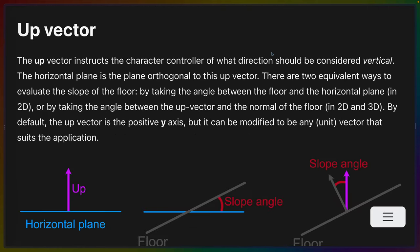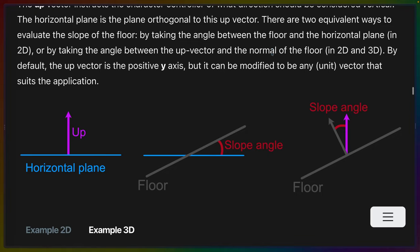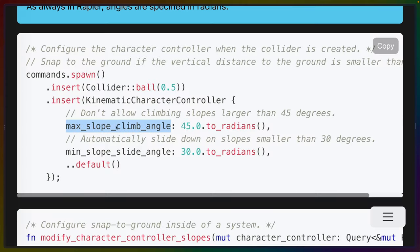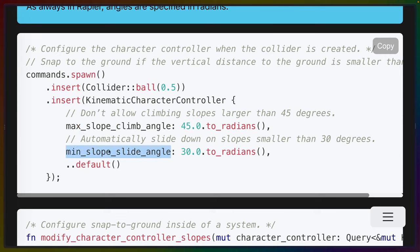You do get to define the vertical and horizontal axis by defining what the up vector should be. This is important for when we start talking about slopes on the floor and how we'll determine how heavy that slope is for the angle of the floor. The character controller comes with default support for slopes and specifically sliding down slopes that are too steep. This is done by specifying the angle that is too large as well as the angle that is small enough to walk up. As we talked about earlier when we talked about the automatic step up for stairs,